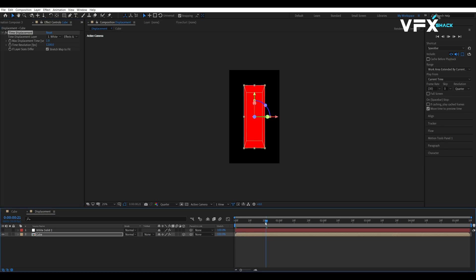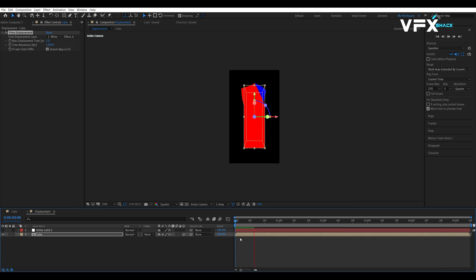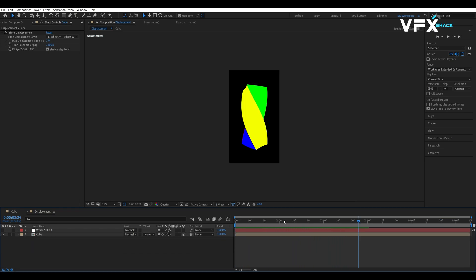To animate the swirly effect, go to 20th frame and add a keyframe to the wire rotation of the cube comp. Then, move forward 4 seconds and 20 frames and change the rotation to 1. This will create a smooth swirly motion.